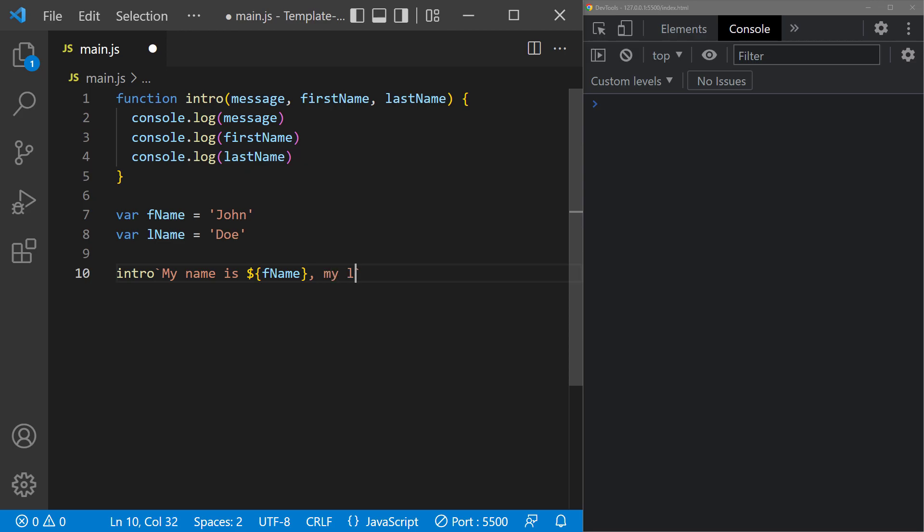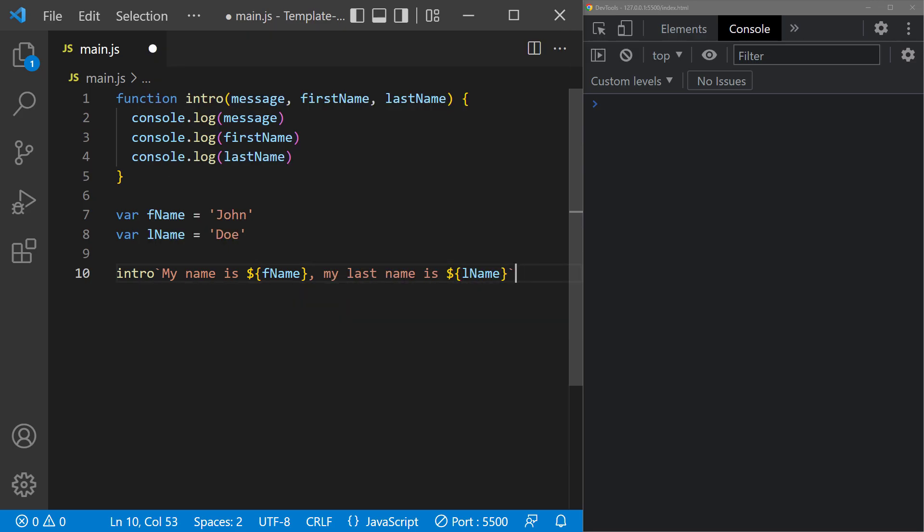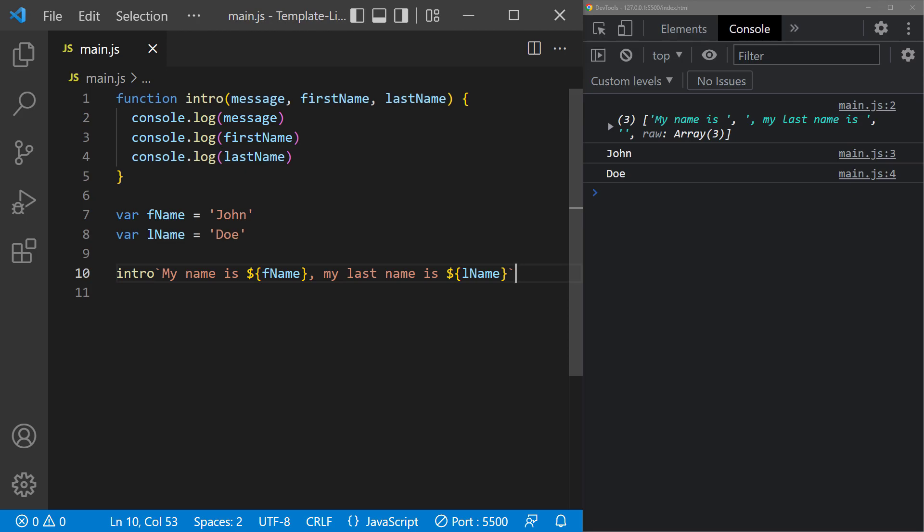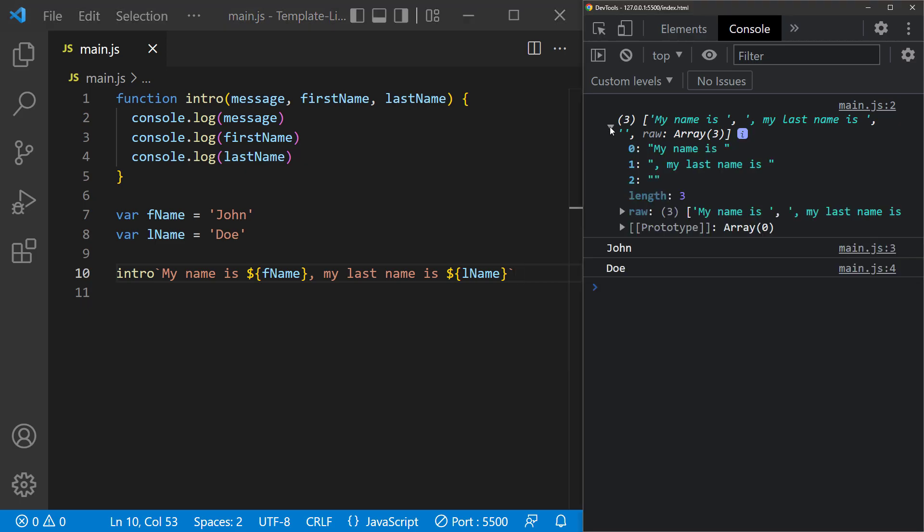If we need to, we can continue the string and then add another string interpolation for the third argument in the function. If we save the file and take a look at the console, we can see that the string was split up into an array.